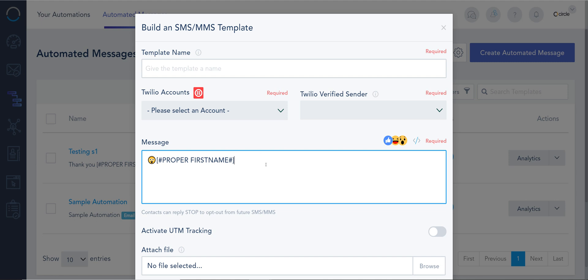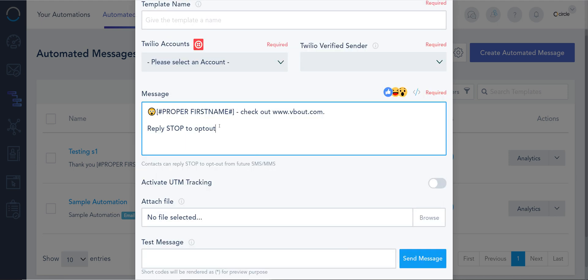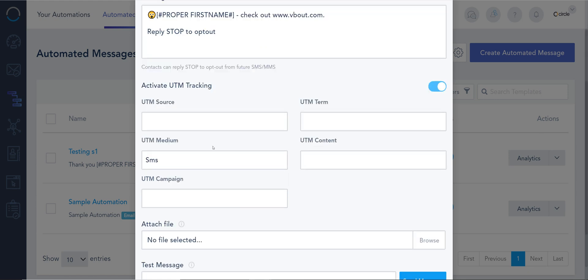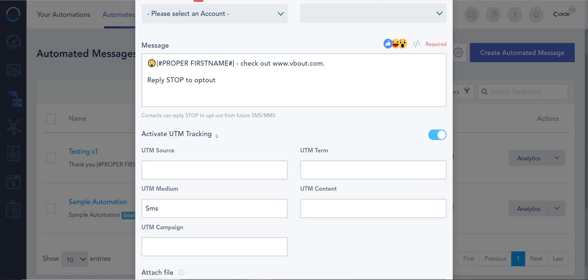Any link you include in here will also be tracked automatically. You can add an opt-out option, which is reply stop to opt-out. And by the way, if the reply starts, we'll begin the process or resubscribe. But this is irrelevant at this point. Here I can choose to activate UTM tracking again, attribution directly from SMS.